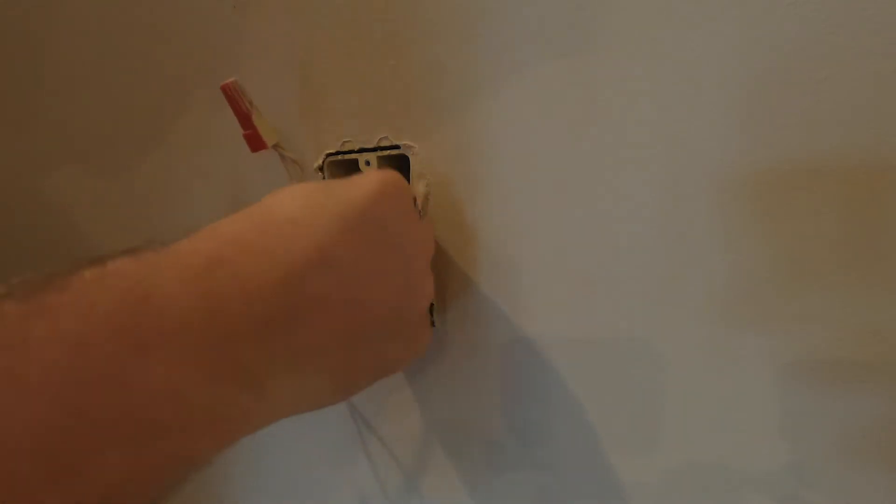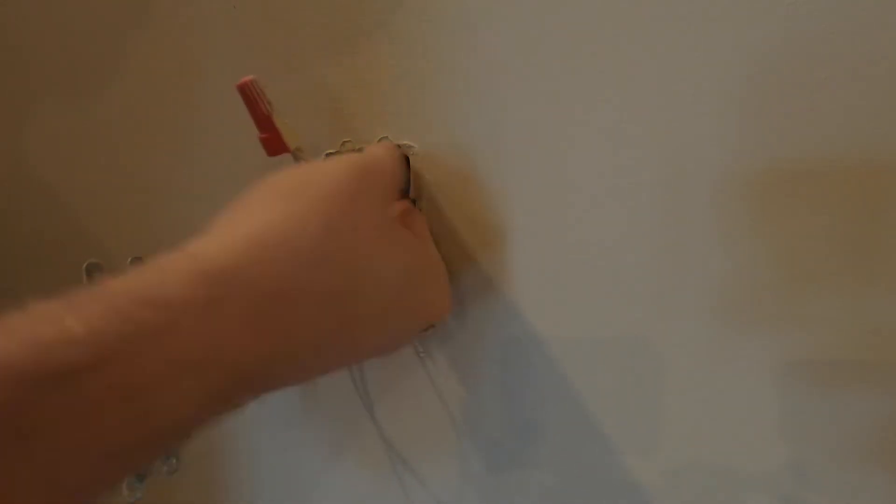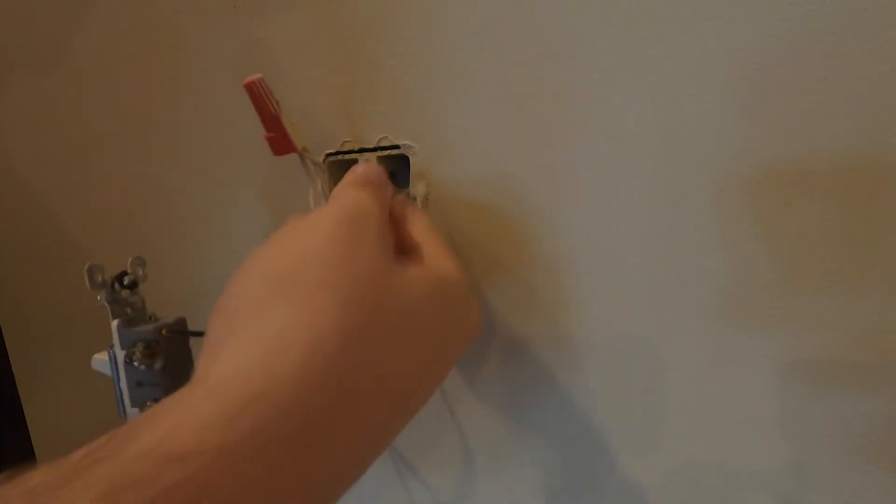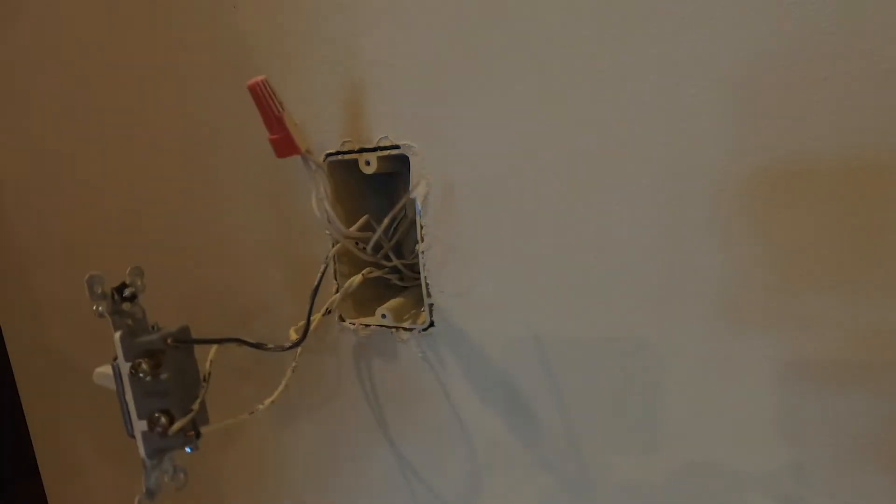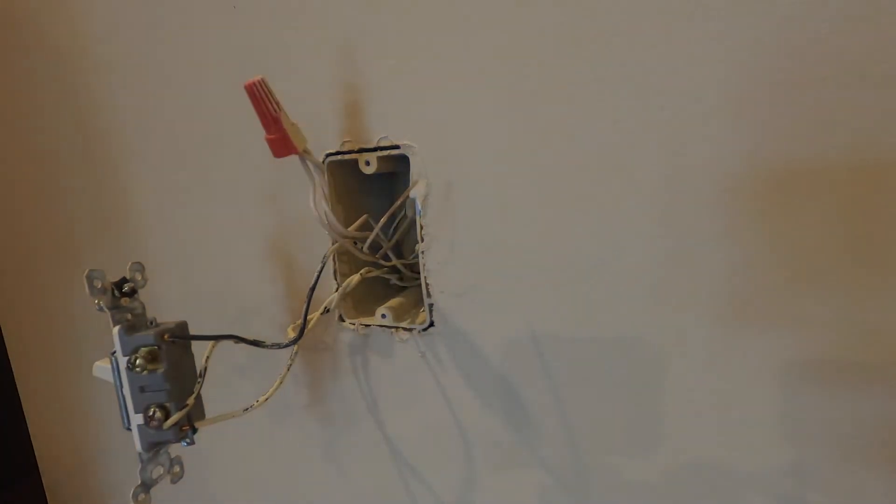Now, once again guys, I'm not an electrician, so your setup may be different, so you might want to consult the internet if you are undertaking this project yourself, on making sure you know which wires are which.